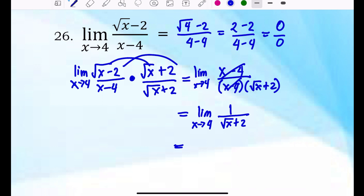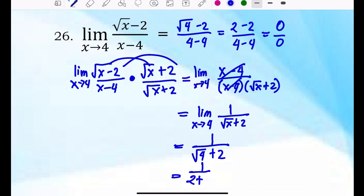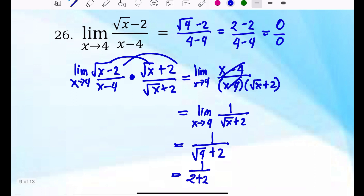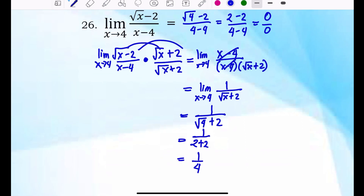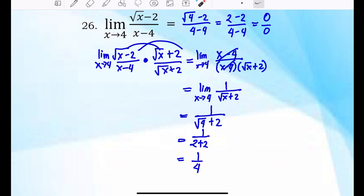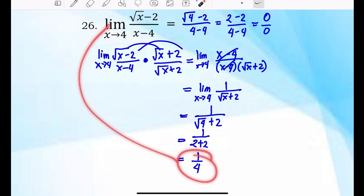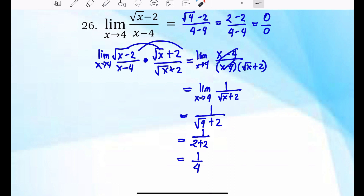Now we can directly substitute 4 to x: 1 over (√4 plus 2), which is 1 over (2 plus 2), giving 1 over 4. So the limit of (√x minus 2) over (x minus 4) as x approaches 4 is equal to 1/4.